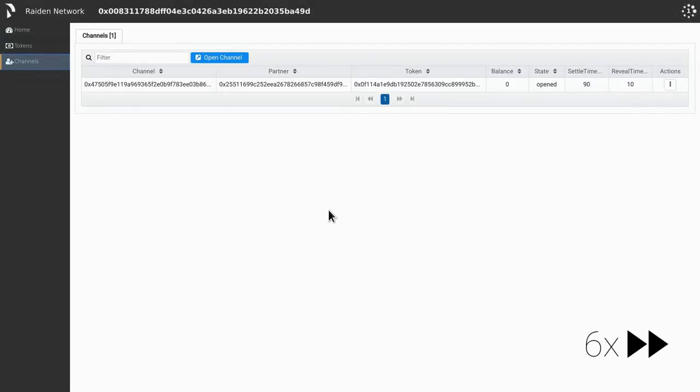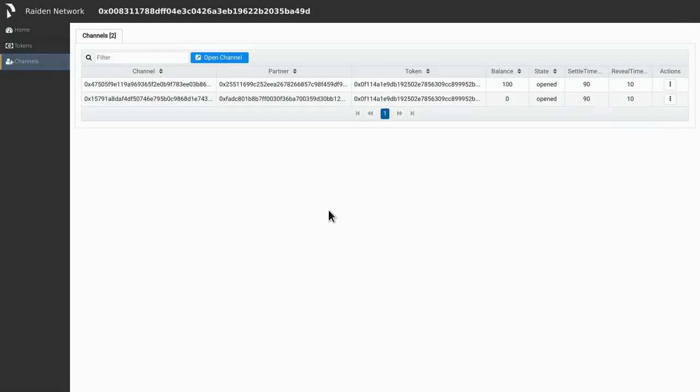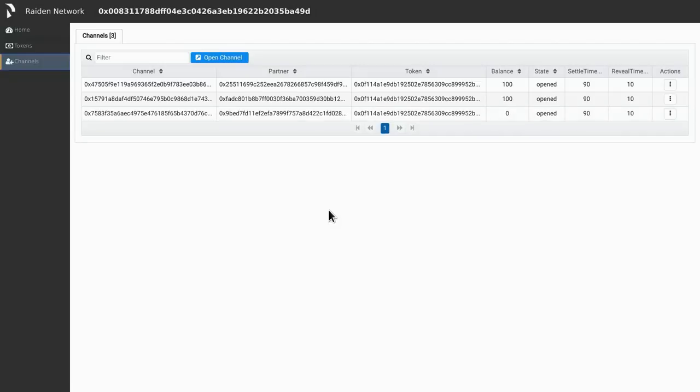While we wait for some channels to be opened, let me tell you a bit about what's going on. When automatically joining a token network, Raiden will try to connect you with nodes that are already connected to this token network. 60% of the funds are allocated to open channels with nodes that are already connected to this token network. The last 40% are used to create channels with other nodes trying to join the token network.